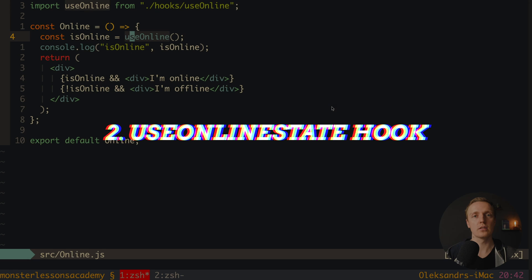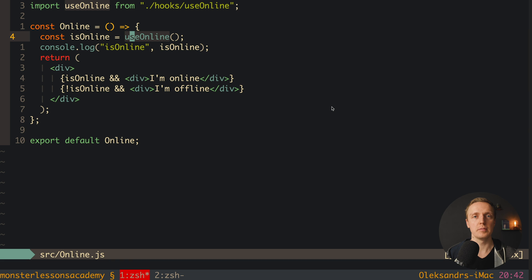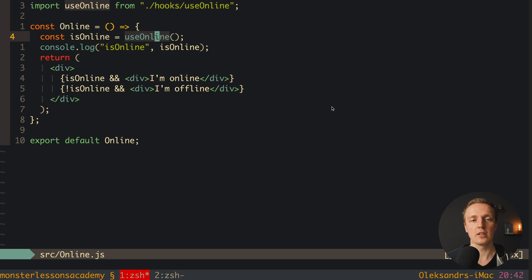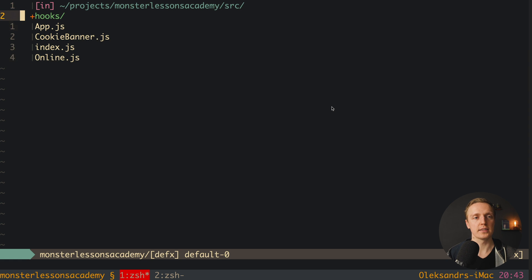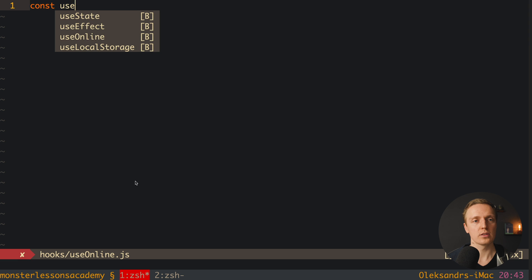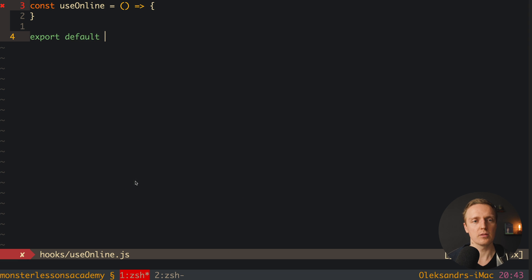The second hook is called useOnline, and we can use it to determine if the user has internet or not. Here is the usage inside a component called Online. This is simply a call to our hook useOnline without any parameters, and we get back true or false which we use inside our markup — rendering 'I am online' or 'I am offline' when the value is false. Now we must implement this hook, so let's jump inside hooks and create useOnline.js. The function useOnline has no arguments, and we export it by default.